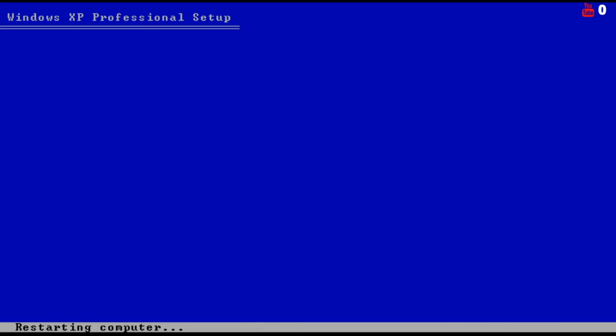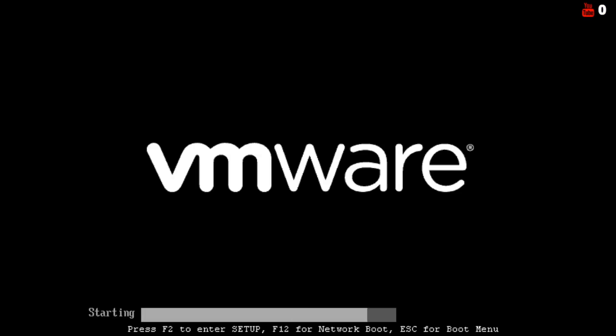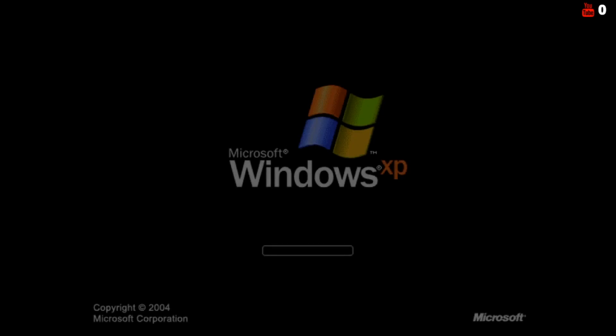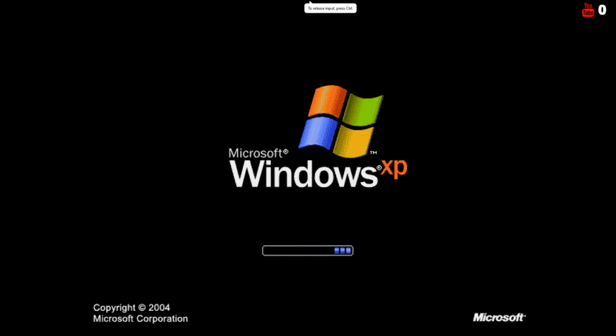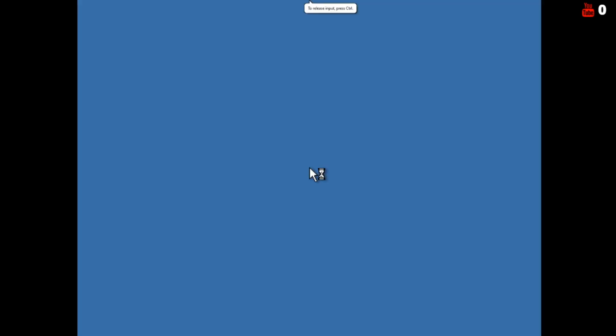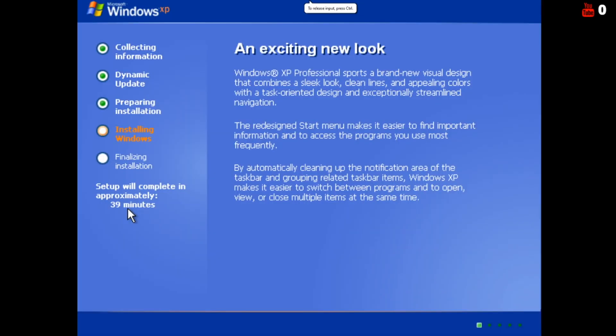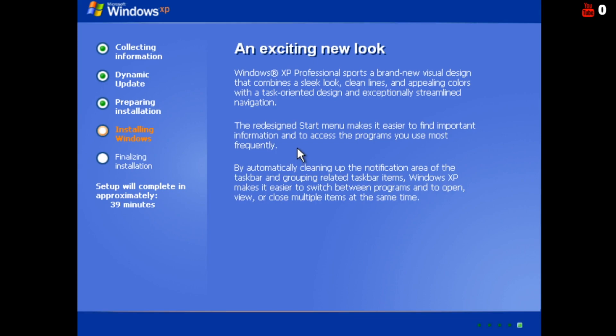So anyways, I will be back when setup restarts the computer. Now it says the Windows XP boot screen but copyright 2004, that's new, that's the only new thing. I'll see you when setup is finished.